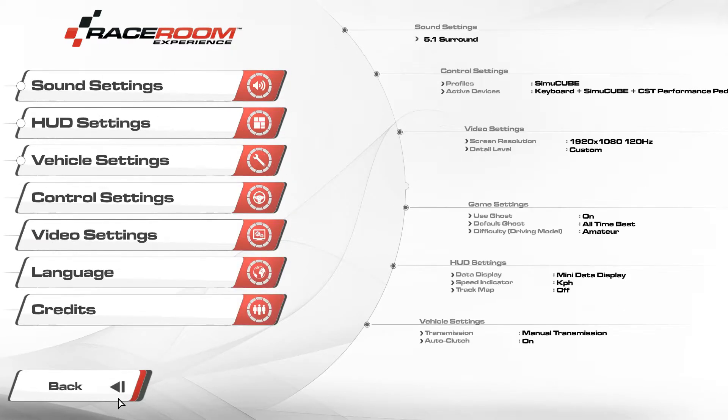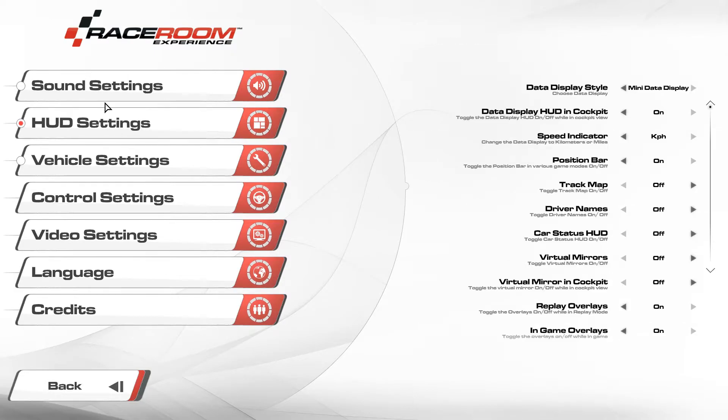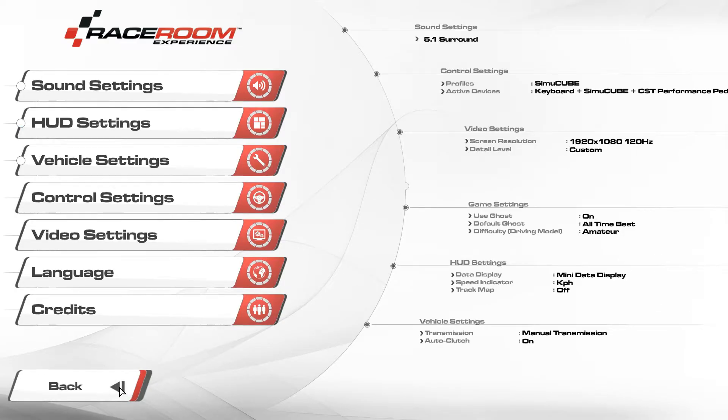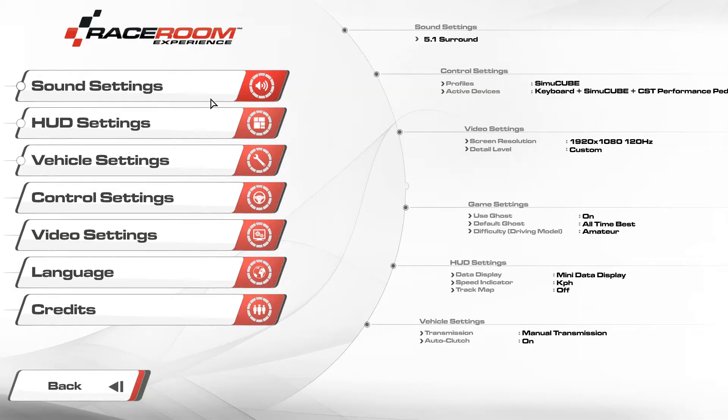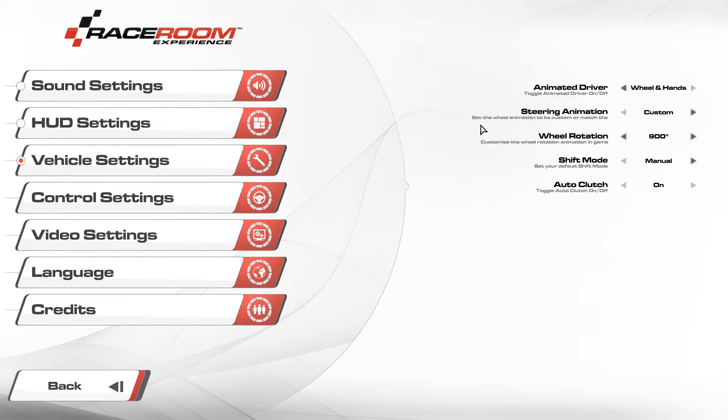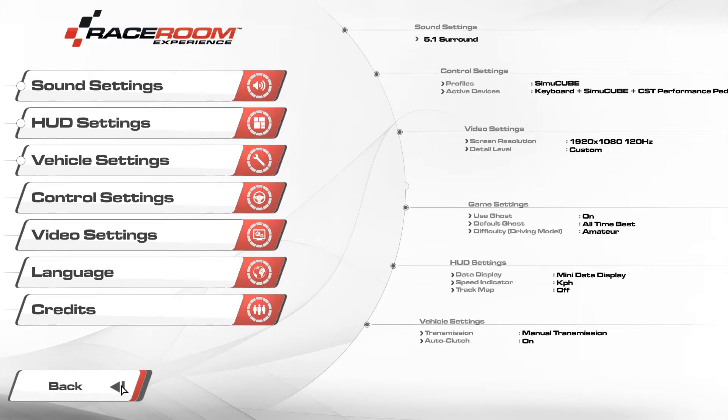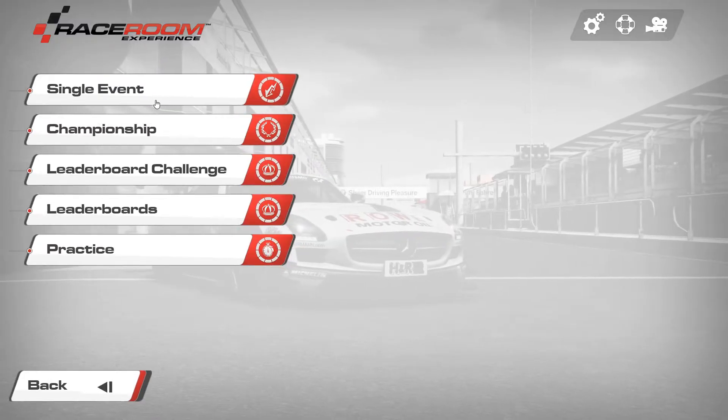Another thing you want to do, I like it as in iRacing, the wheel degrees on 900. You go back to the settings and then vehicle settings. You put the wheel rotation on 900 degrees. You also put it in your CMQ profiler on 900, so it's the same in all the cars and you don't have to change it and the animation in game is correct.